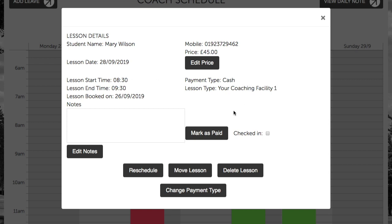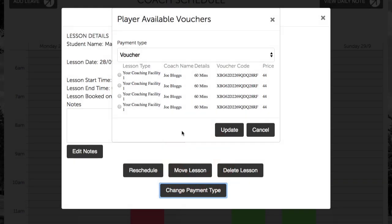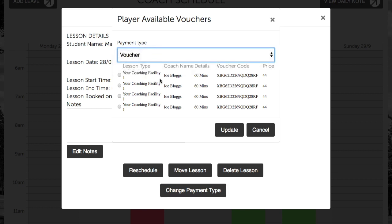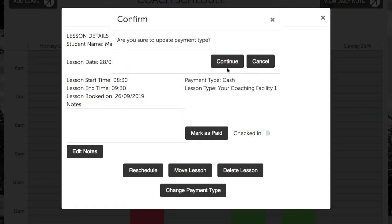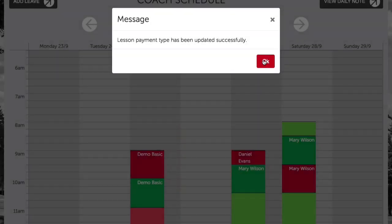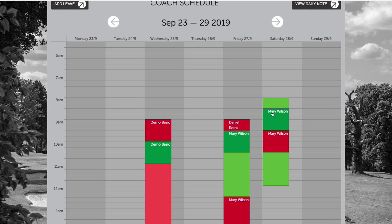To do this, we simply click on Change Payment Type from the Lesson Detail screen, and we can view a list of vouchers from the voucher dropdown. To apply one of these vouchers, simply click on the checkbox and hit Update and press Continue. The page will refresh and we can now see that this lesson type has been changed to green, meaning the payment type has been updated and the lesson has been marked as paid.